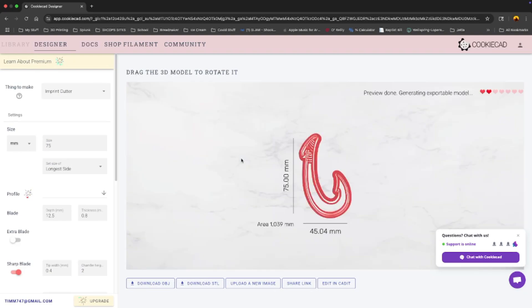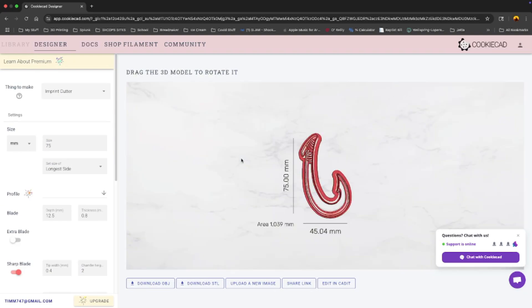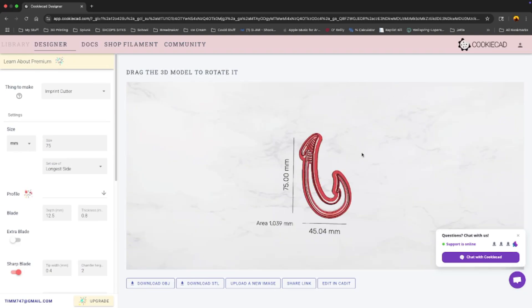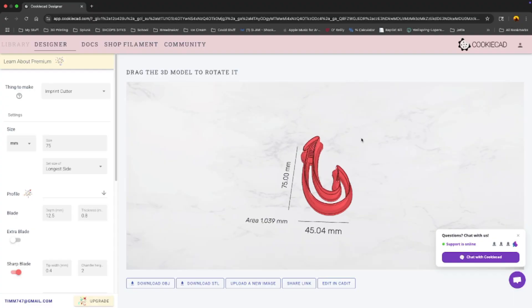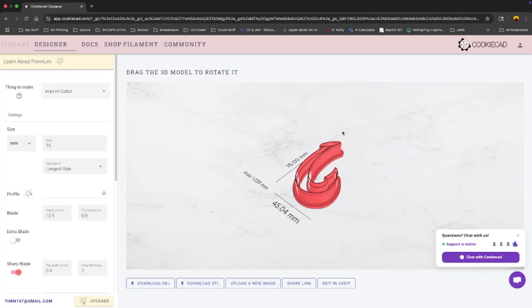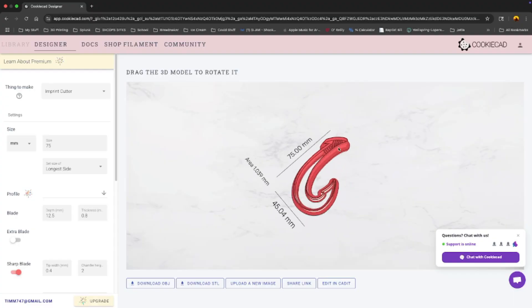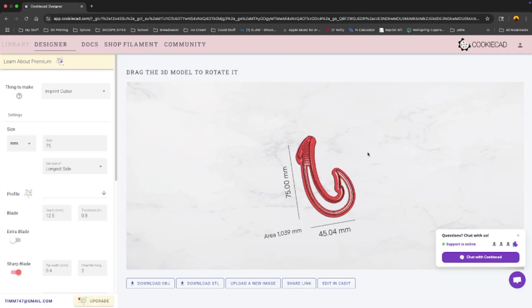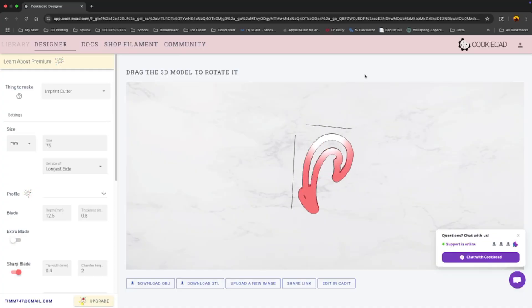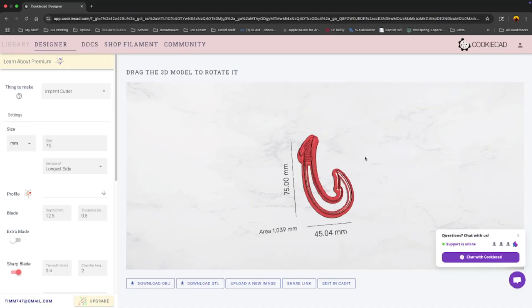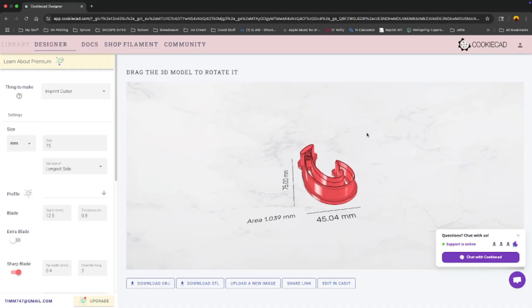In no time at all, we've got this cookie cutter ready to go. I mean, how flippin' amazing is that? That's pretty cool.